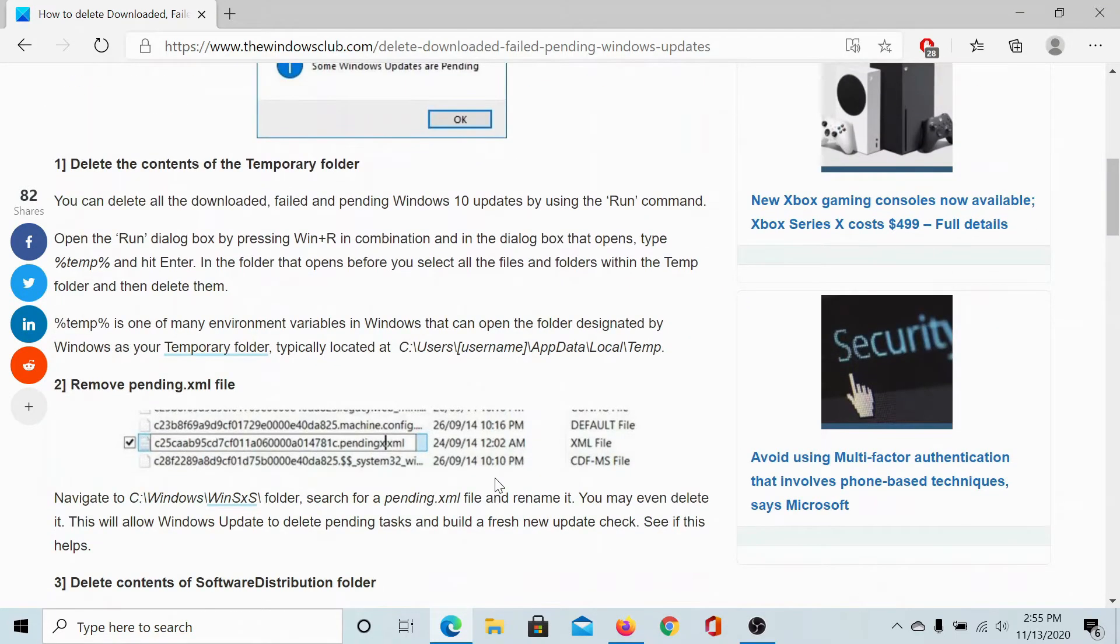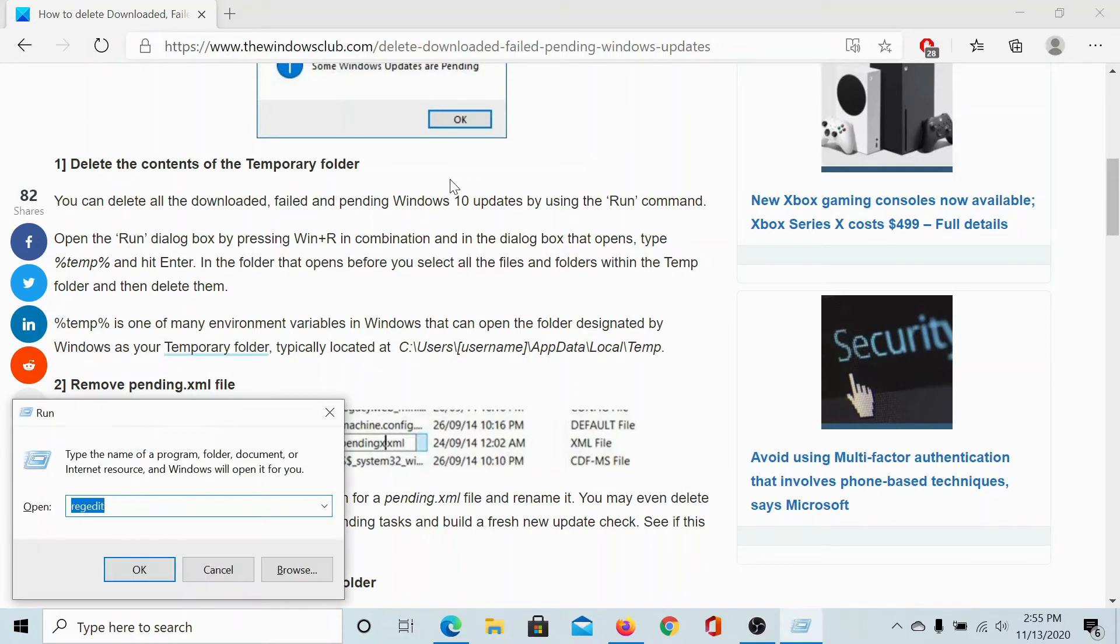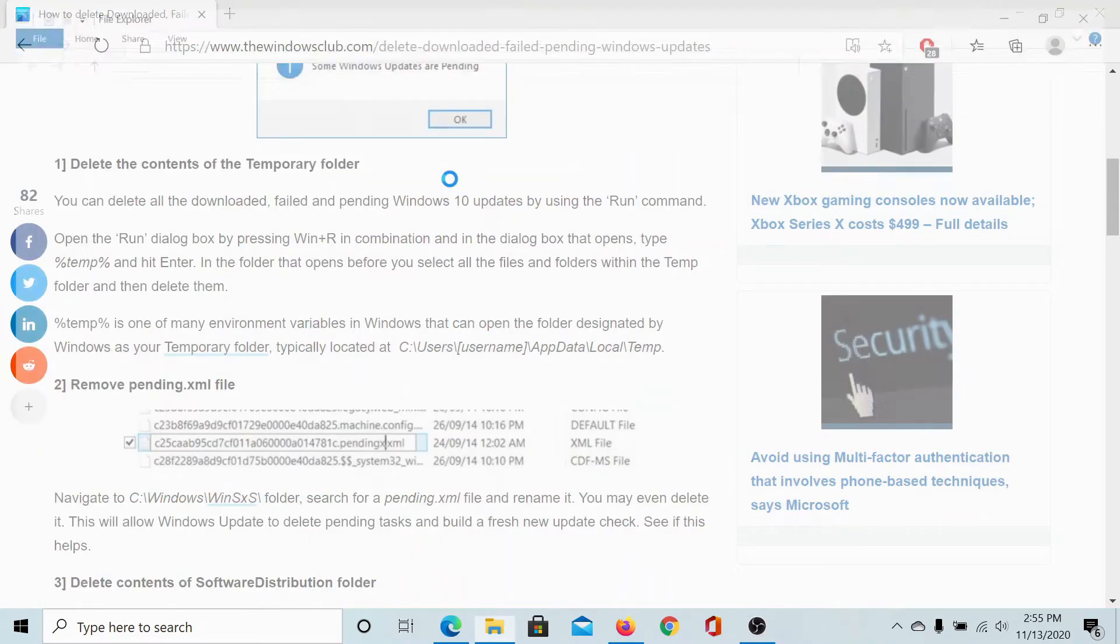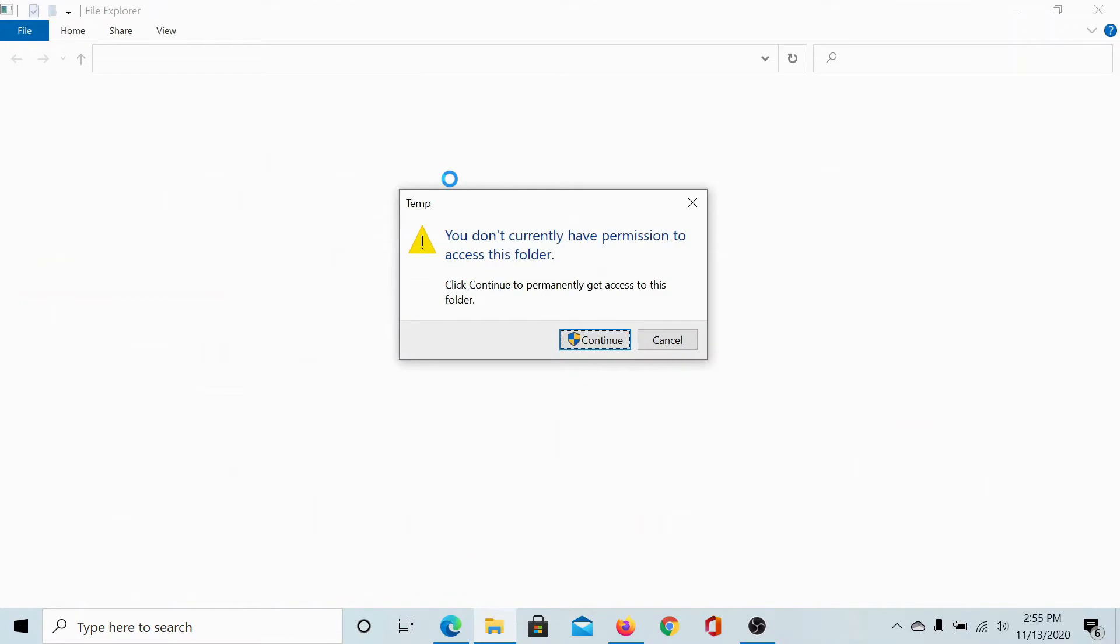The first solution is to delete the contents of the temporary folder. I'll show you how this is done. Press the Windows key and R to open the run window. Type the command temp and hit enter.